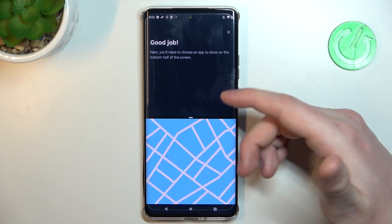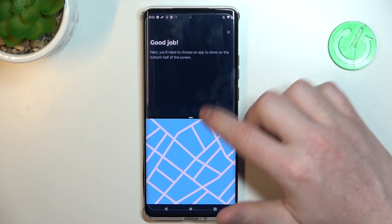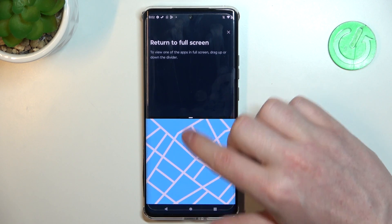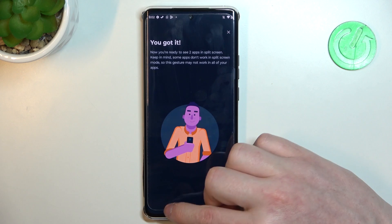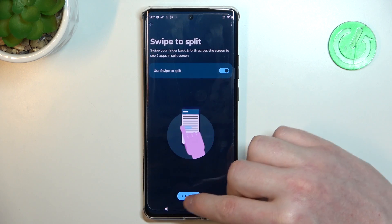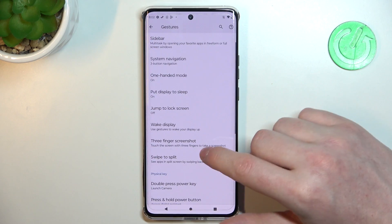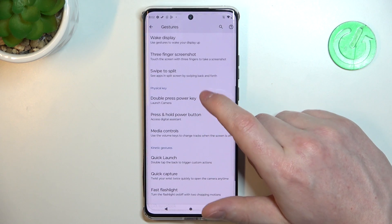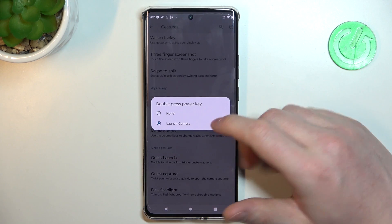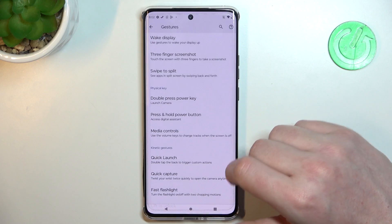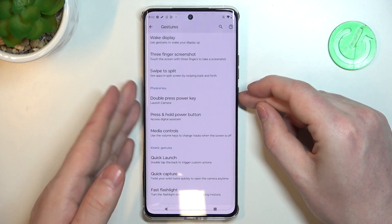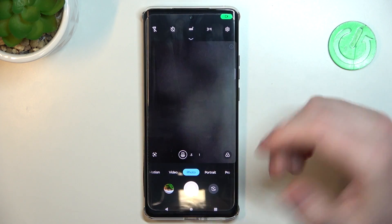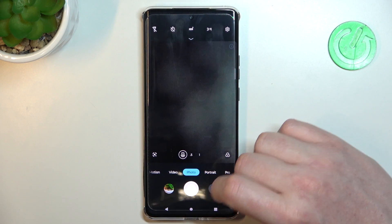Now it works — as you can see we have two different screens. Next is double press the power key to open the camera, and that works fine.